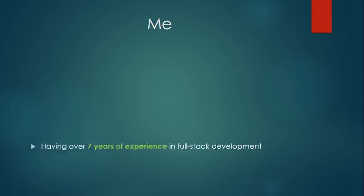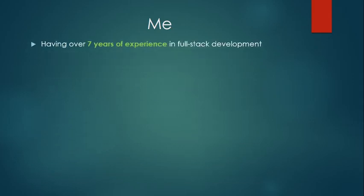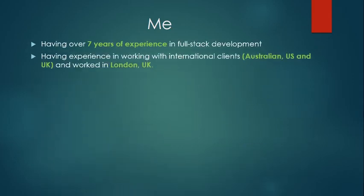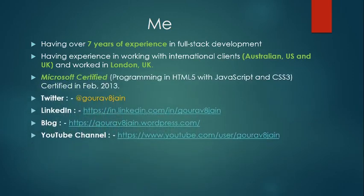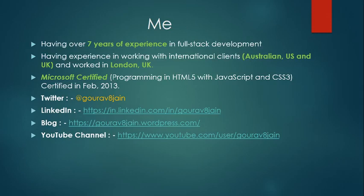Let me tell you something about myself. I have over seven years of experience in full stack development. I've worked with international clients in Australia, US and UK. I'm Microsoft certified and this is my Twitter handle Gauravich, LinkedIn address, blog, and YouTube channel where you can see this video.